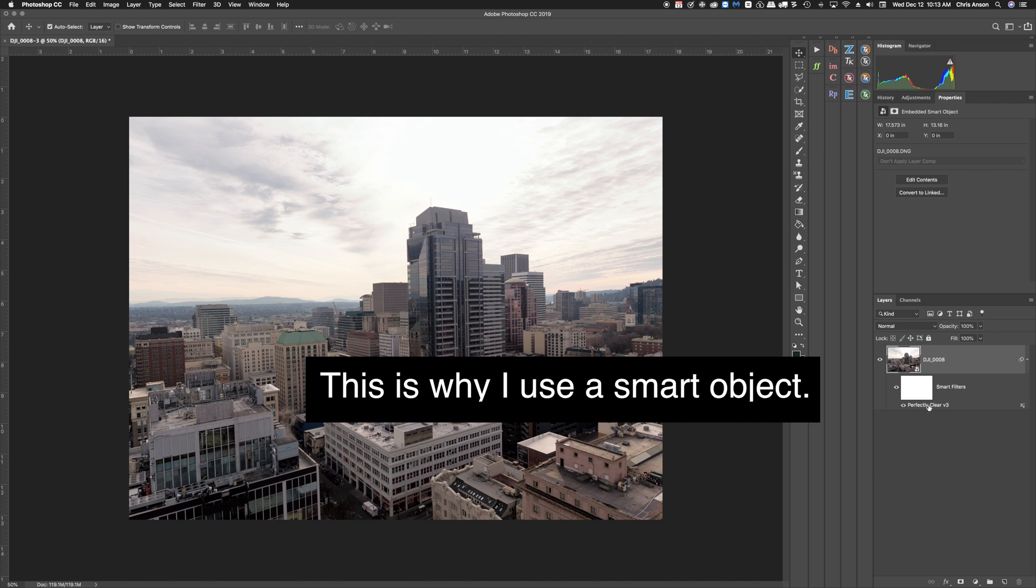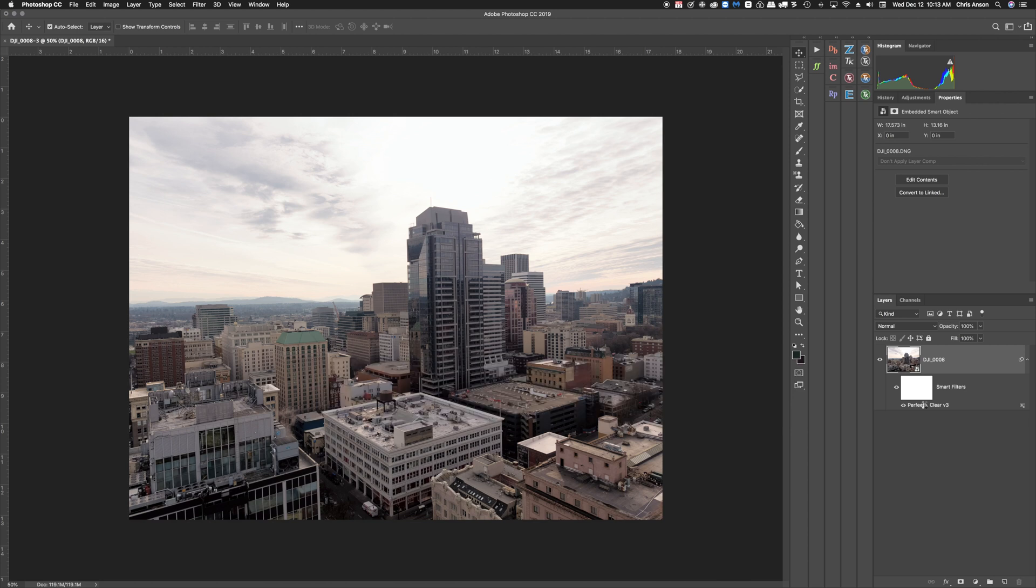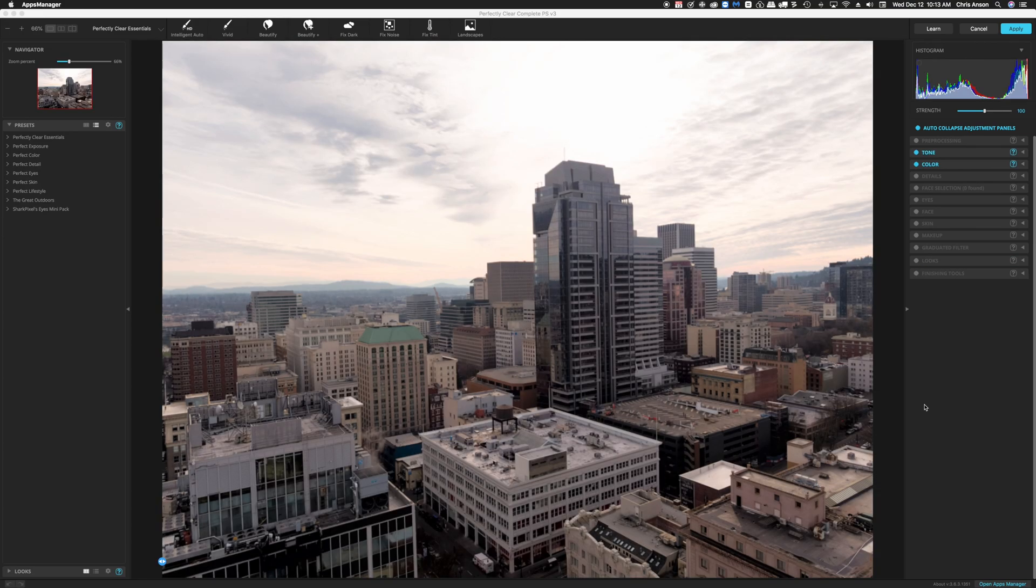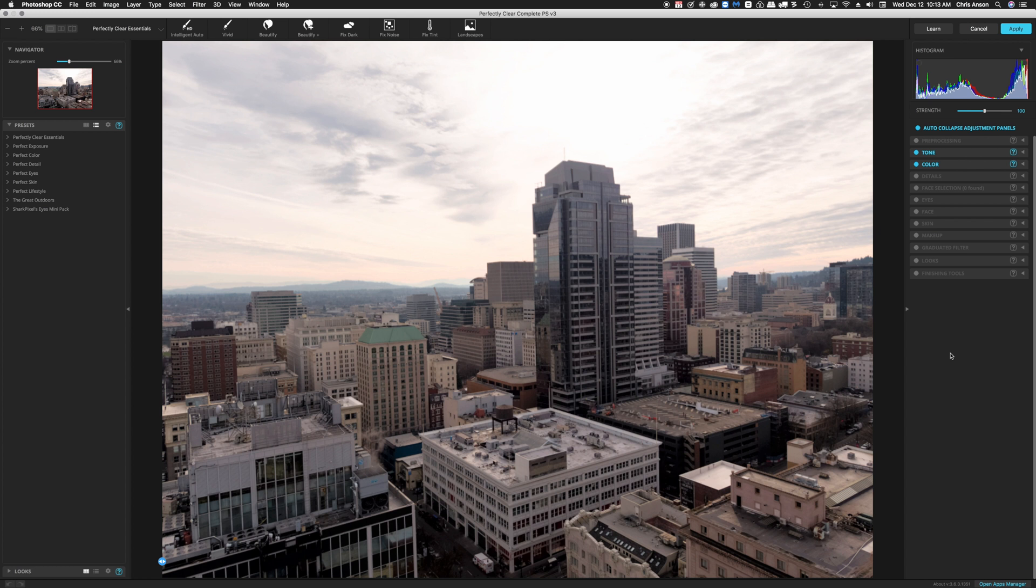Now here's the beauty of this. If I double-click on Perfectly Clear Version 3 at this point because I've made the object a smart object, all of these filters are smart filters. And so I can come back into Perfectly Clear. It remembers all of the settings that I had originally and I can fine-tune this and then apply those settings.